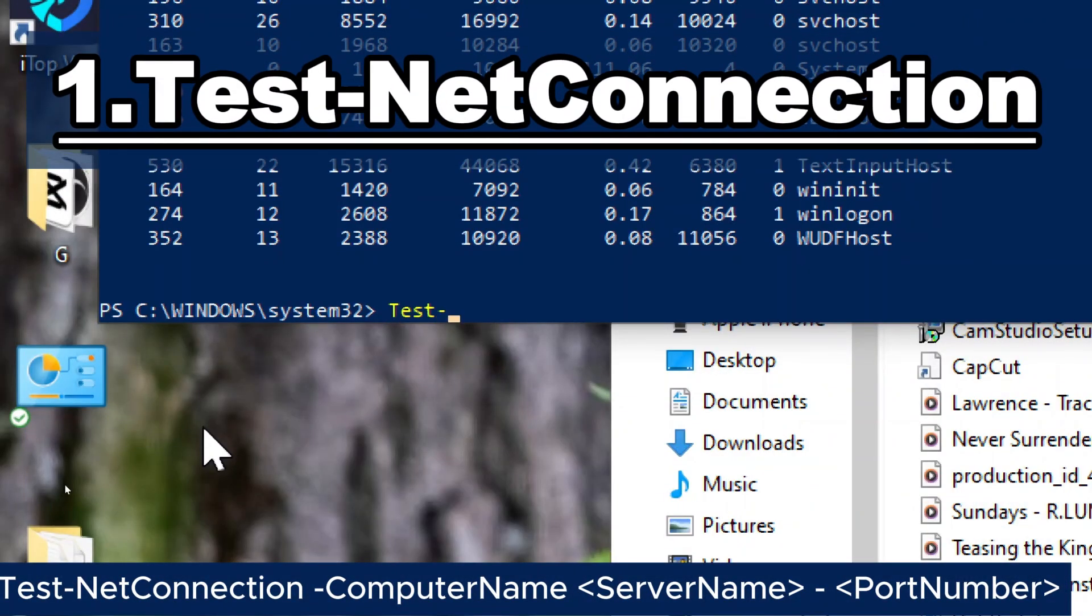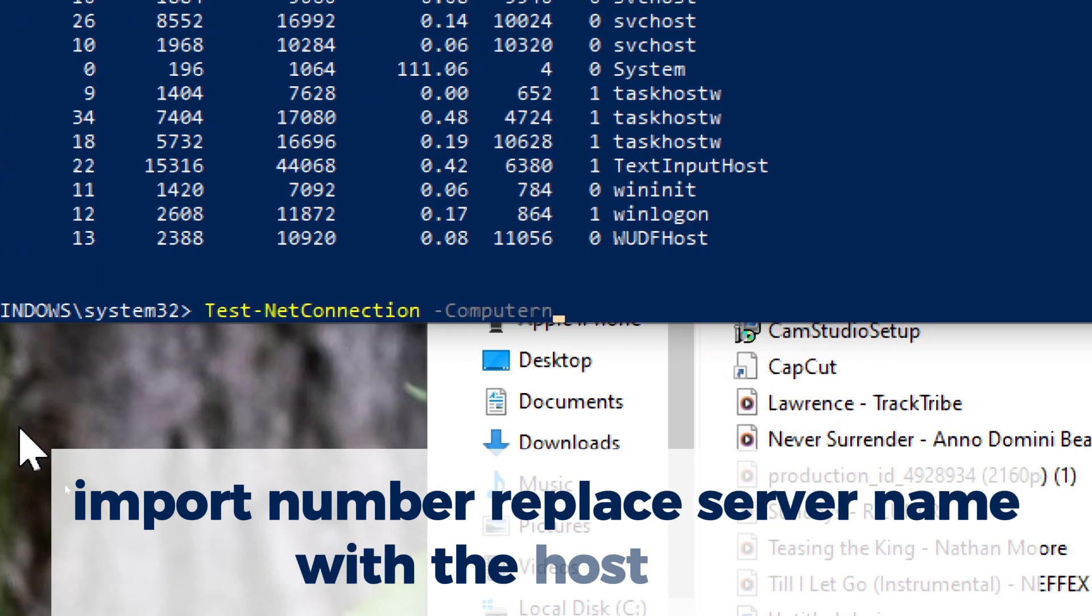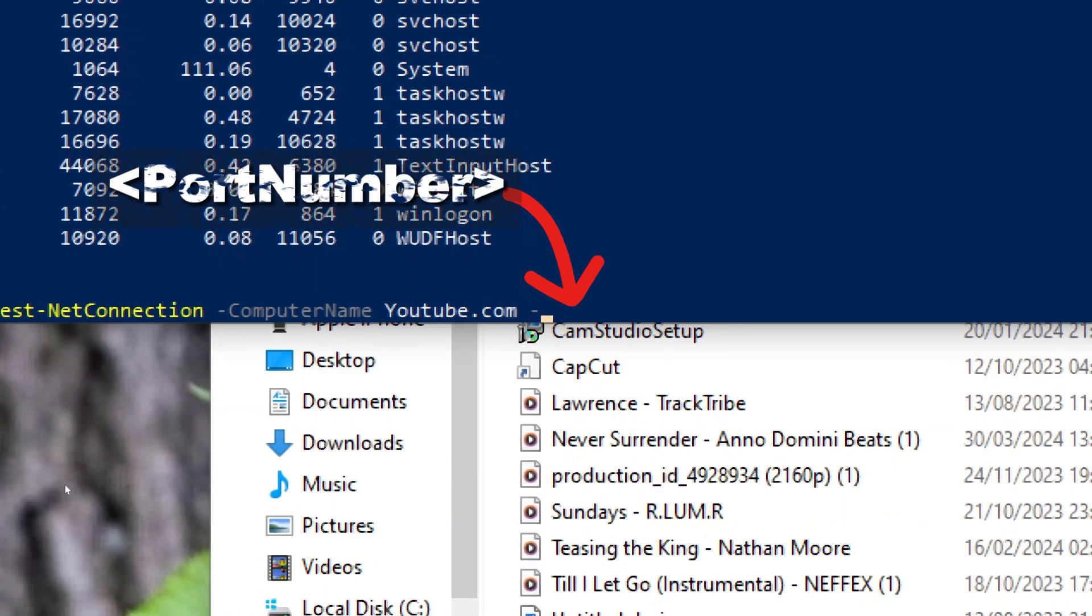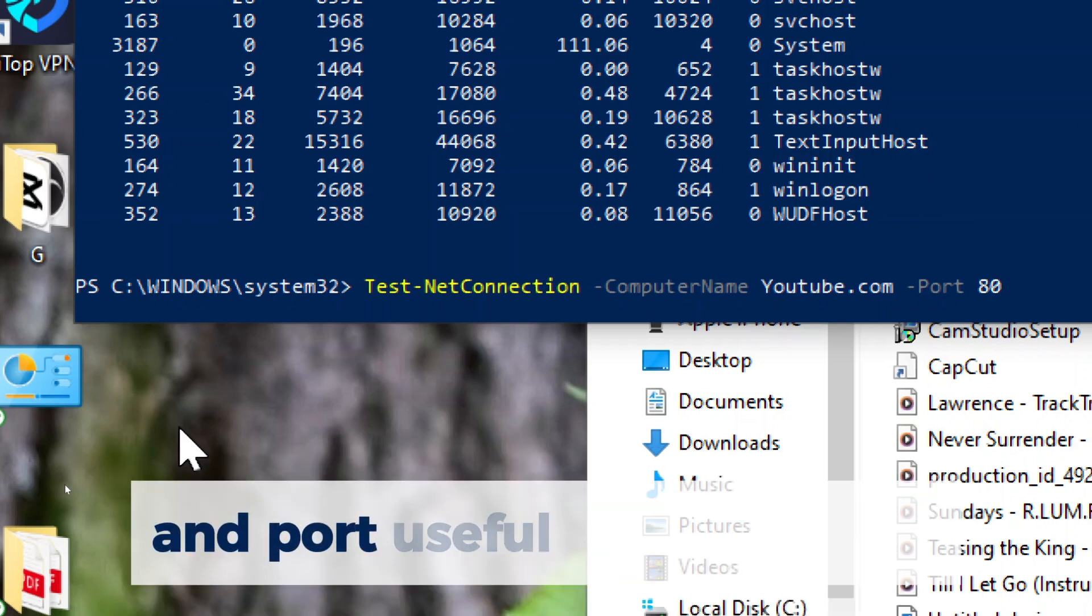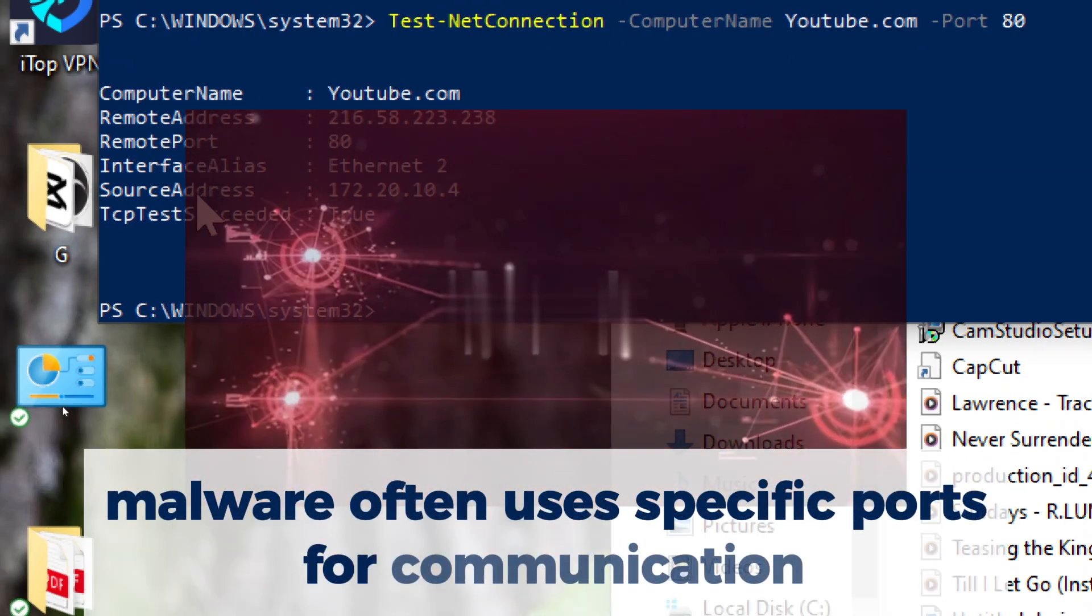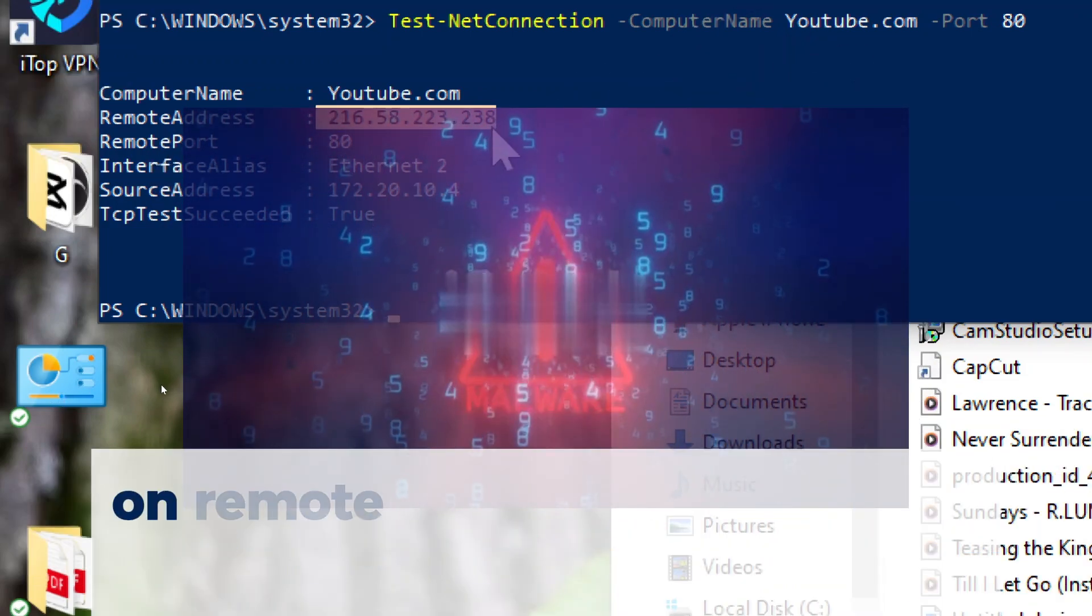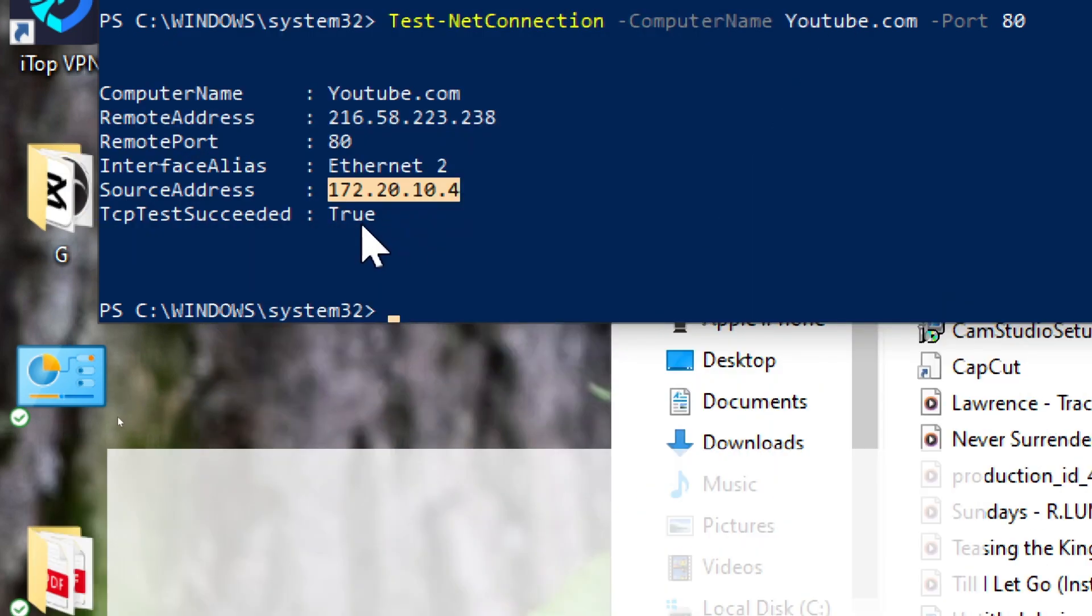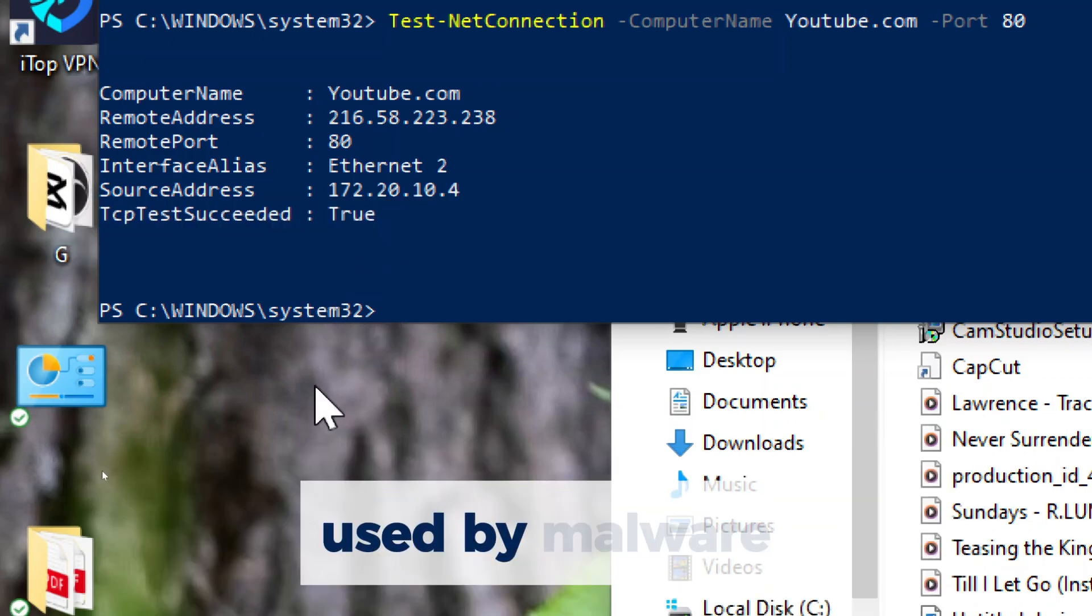Test-NetConnection. Type test net connection, computer name, server name, port number. Replace server name with the host name or IP address of the server you want to test connectivity to, and port number with the port number you want to test. This command checks network connectivity to a specified server and port, useful for identifying potential command and control servers used by malware. Malware often uses specific ports for communication with command and control servers or other malicious endpoints. Test-NetConnection enables analysts to scan for open ports on remote servers, allowing them to identify ports commonly associated with command and control protocols. By testing network connectivity to these ports, analysts can uncover potential C2 infrastructure used by malware.